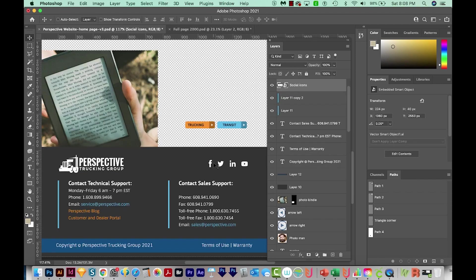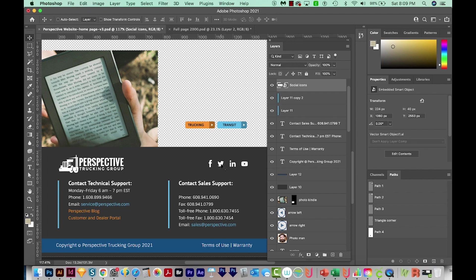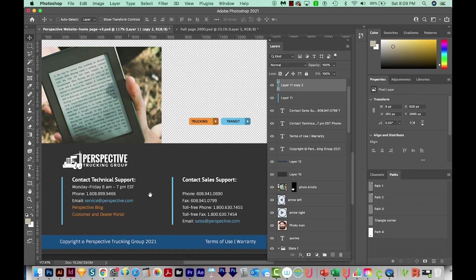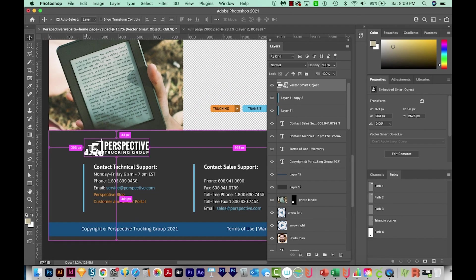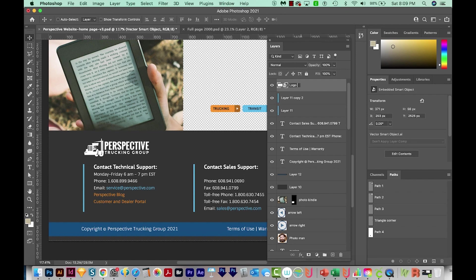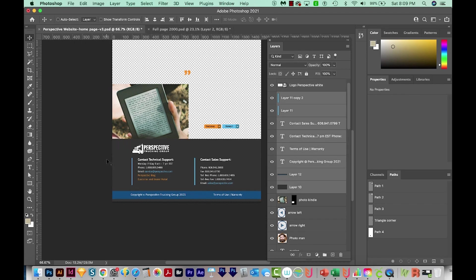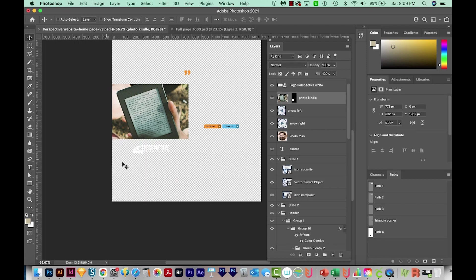Now the social icons, I used to give them to the developers as these little separate PNG files, but I just made them a font. And that way they can input them as a font and color them however they like. And they're the same for all the clients. So I'm just going to delete those, they already have those. We'll need this logo too, because it's different. So this is logo, perspective, white. And then the rest of this, they can just create it with CSS. So we will delete all that.